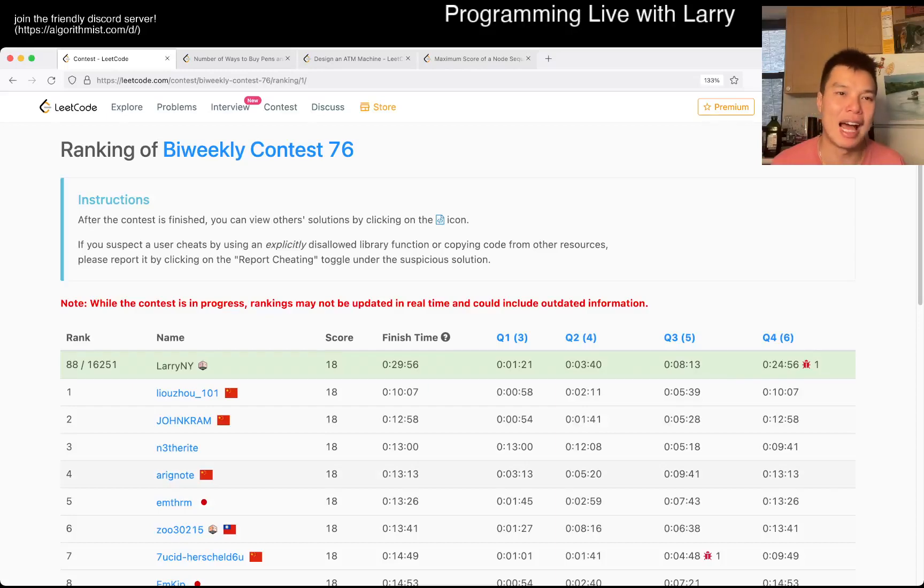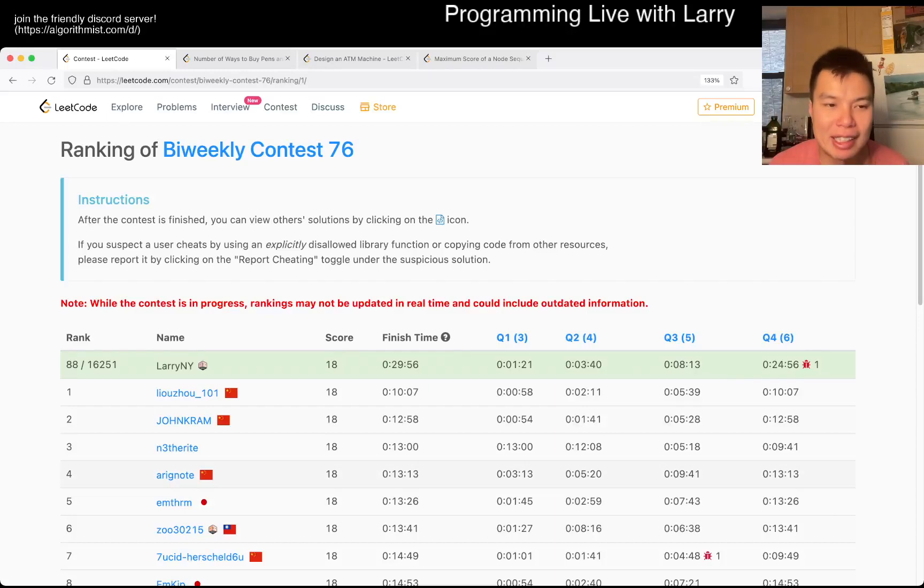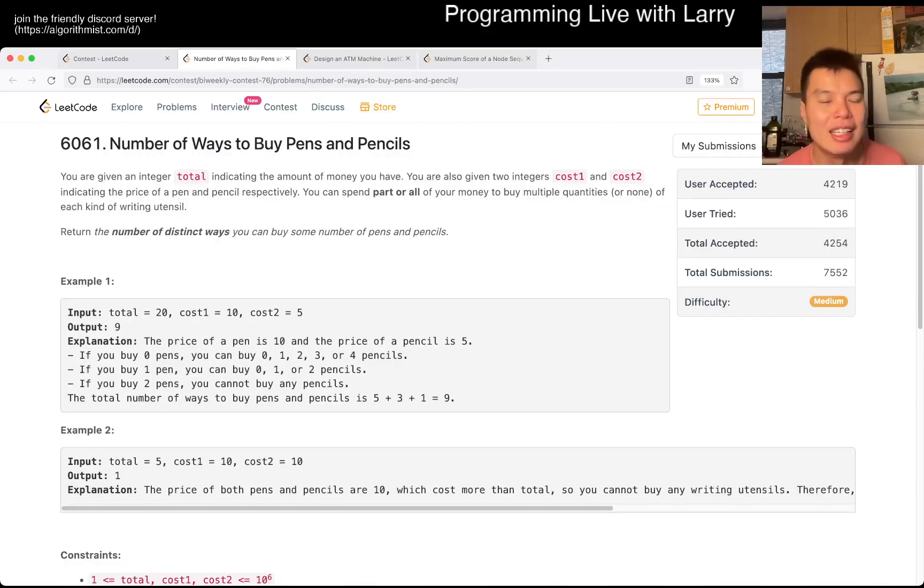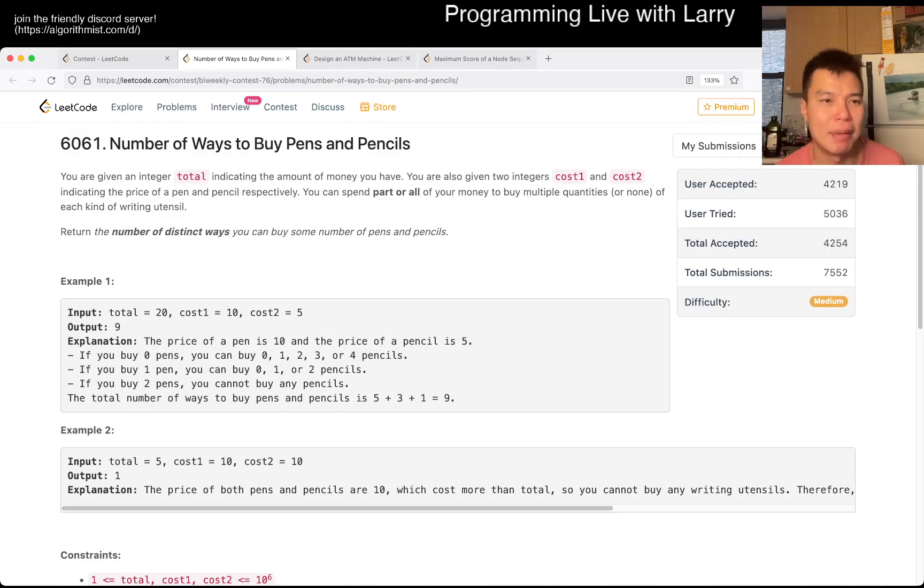Hey, hey everybody, this is Larry. This is me going with Q2 of the Bi-Weekly Contest 76. Number of ways to buy pens and pencils.